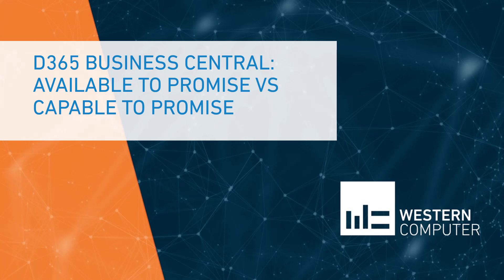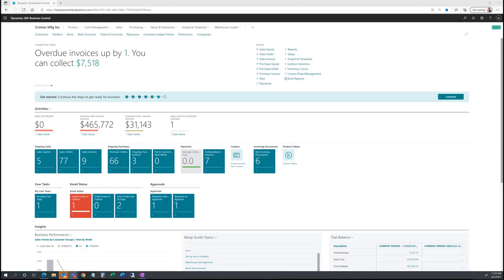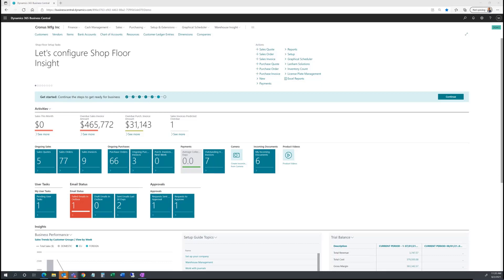Hello, everybody. My name is Nirav Shah from Western Computer. Today, I'm going to be demonstrating the sales order process to review order promising capabilities in Business Central.